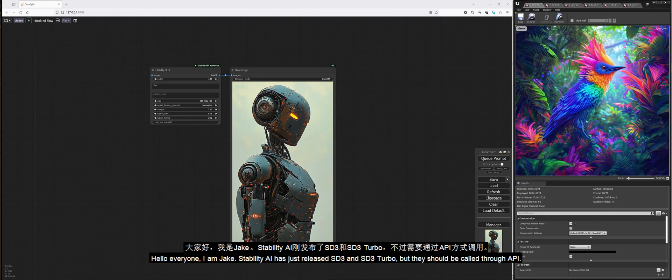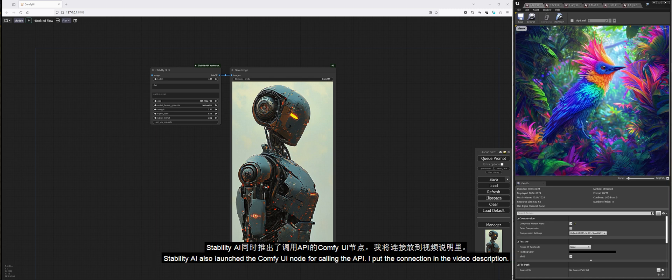Hello everyone, I am Jake. Stability AI has just released SD3 and SD3 Turbo, but they should be called through API. Stability AI also launched the ComfyUI node for calling the API. I put the connection in the video description.